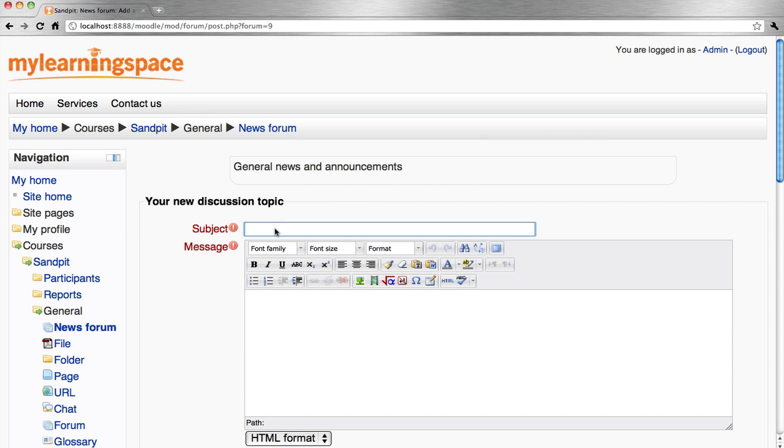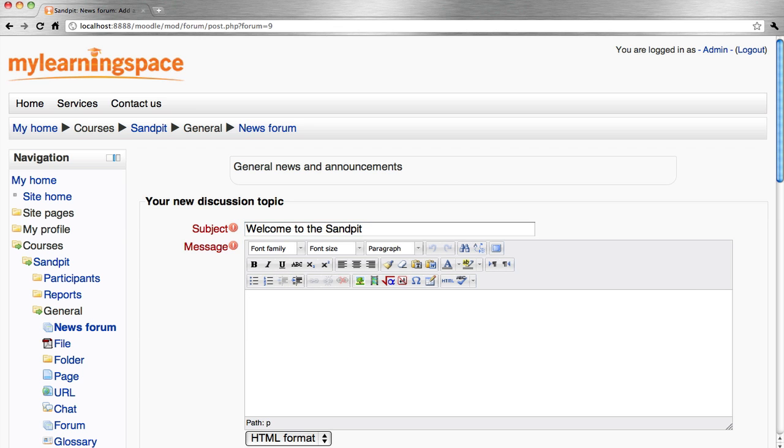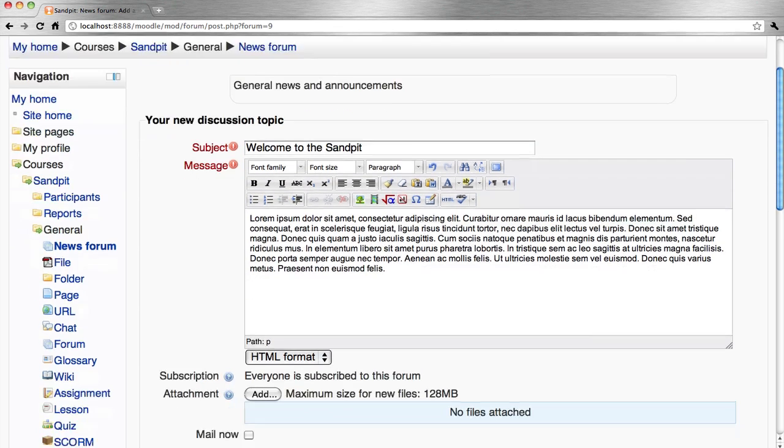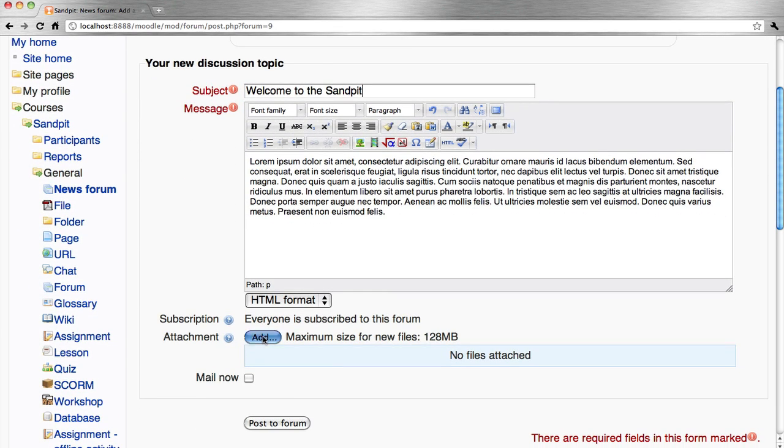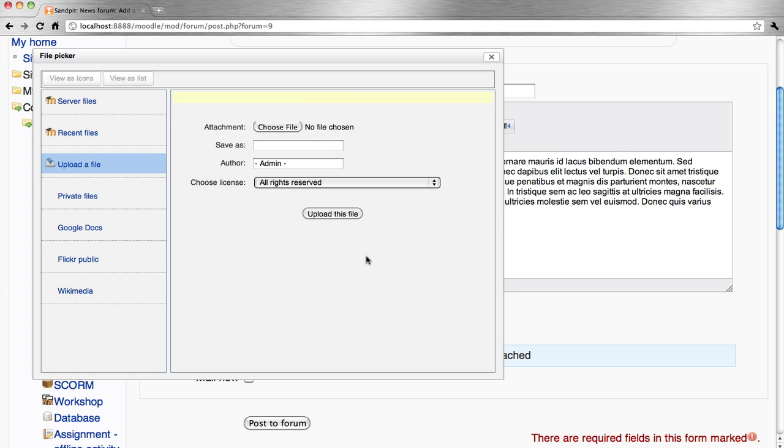We'll give that topic a title. We'll include a message. We then click add to attach a file to our discussion post.